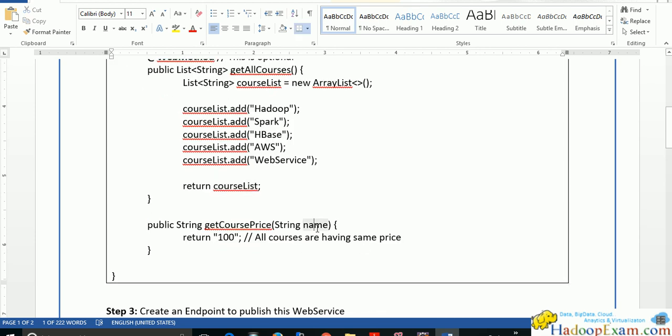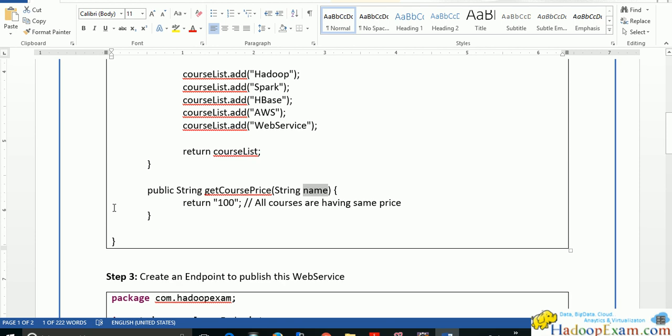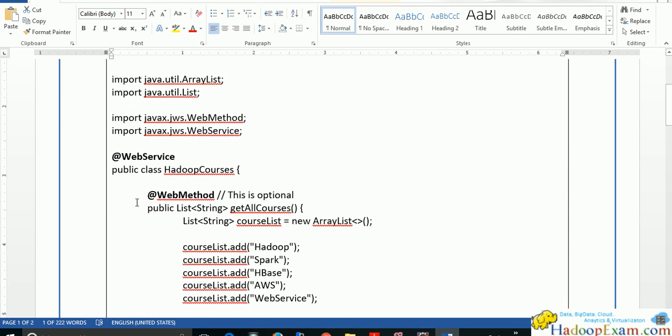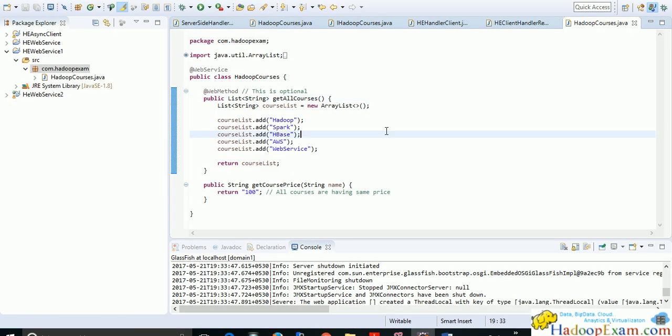The service also provides a 'getCoursePrice' method — you provide the name of the course and it returns the price. For now, we are returning a constant value: every course is $100. This is how we have created the web service class.